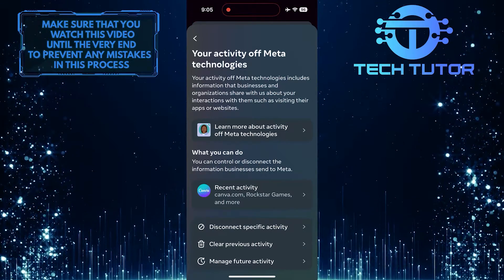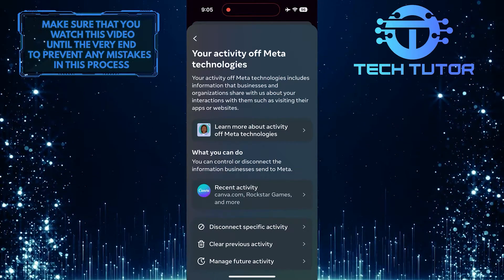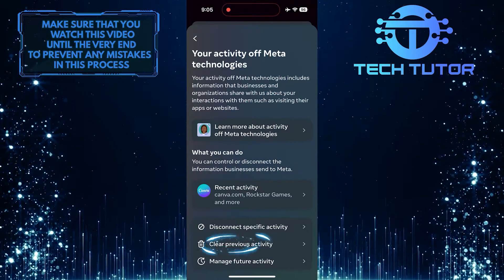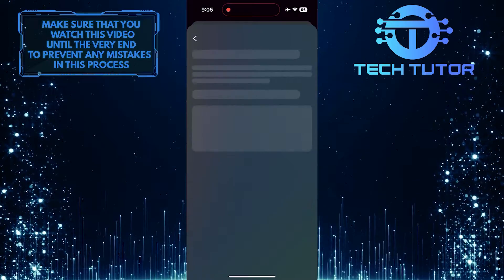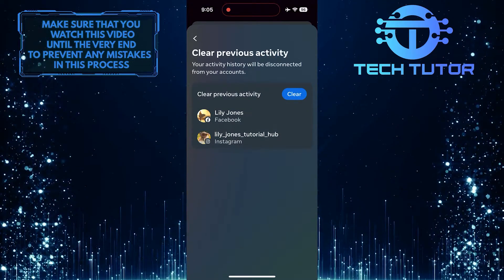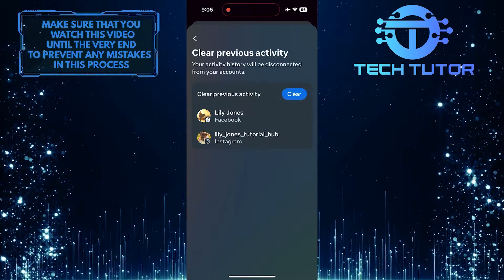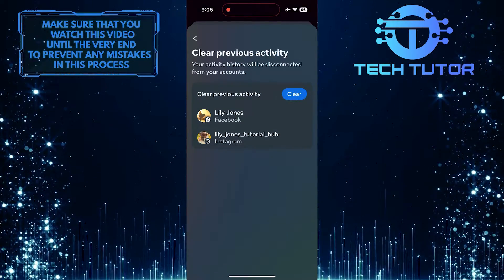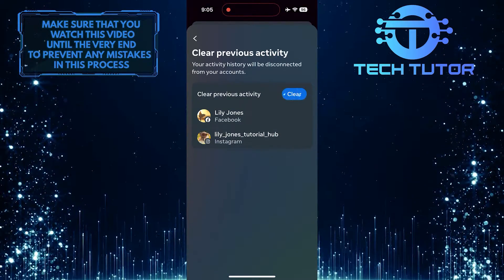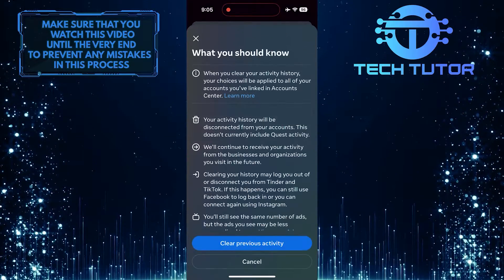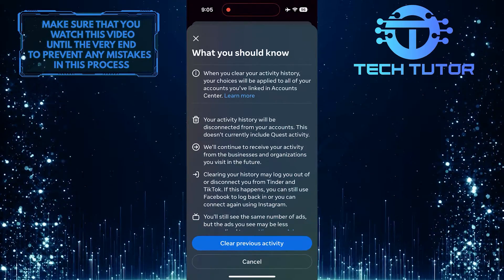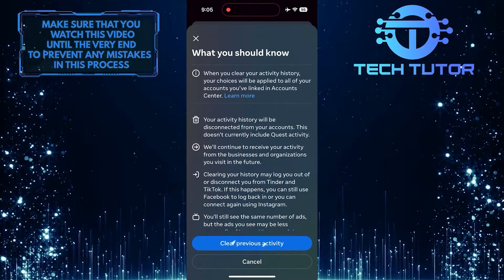To clear all previous activity at once, simply tap here, then tap on the Clear button, and then tap Clear Previous Activity.